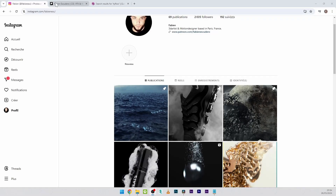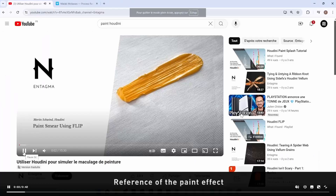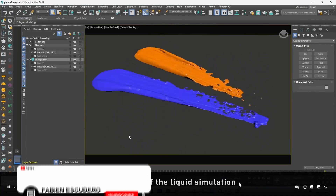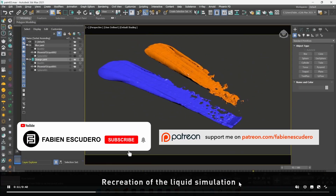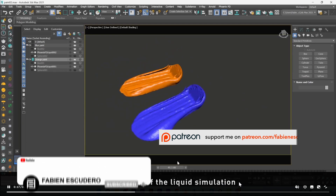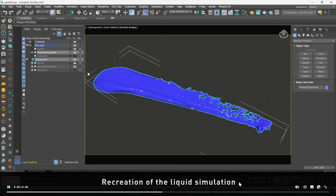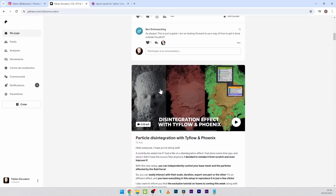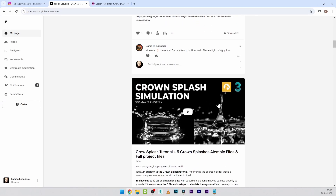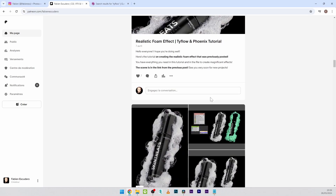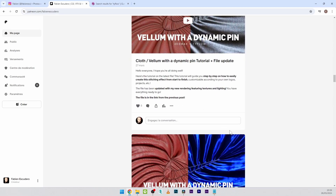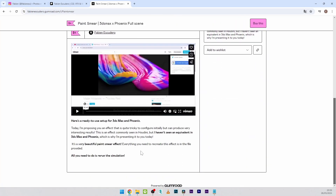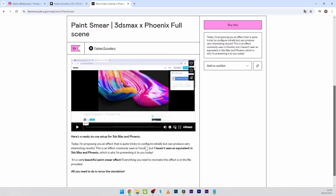Hi everyone, I hope you are doing well. Today we are going to see how to recreate an effect that is often done with Houdini, but I've never seen a version made with 3ds Max and Phoenix. It's a very beautiful paint smear effect, and it's not too complicated to create. The effect is fully available on my Patreon like all the other projects — nearly 200 publications and files — or you can directly buy the file on Gumroad.